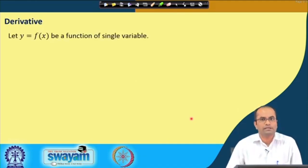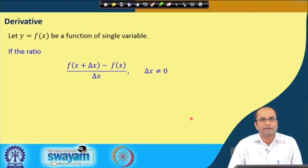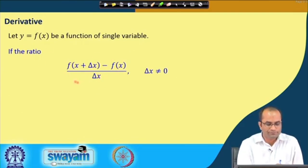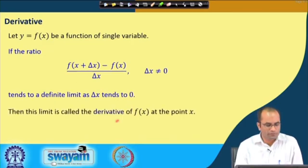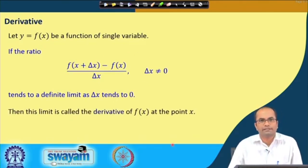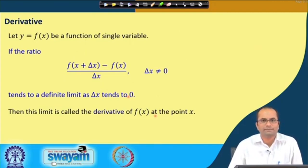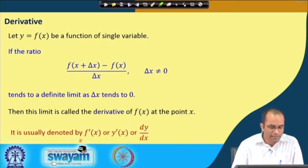What is the derivative for a function of a single variable? Let f be a function of a single variable. If we make an increment delta x in x, and consider the ratio of the increment in f — that is f(x + delta_x) minus f(x) — divided by delta_x, and if this ratio has a definite limit as delta_x tends to 0, then we call that limit the derivative of the function at the point x.